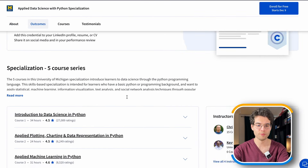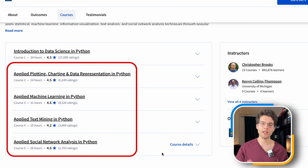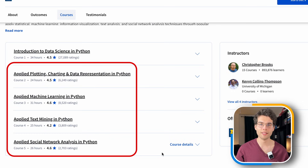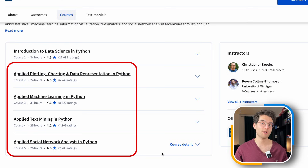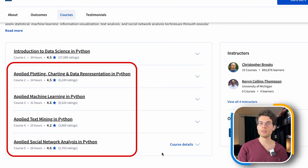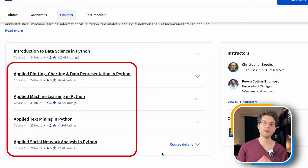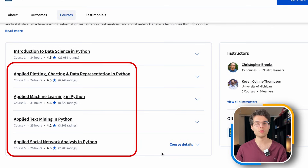Going through the course content, you can see applied plotting, charting, data representation, applied machine learning, applied text mining with Python, and applied social network analysis with Python. There are also equivalent courses with R. I believe there's an introductory R course from Harvard as well. But most people I know use Python, and I use Python myself.